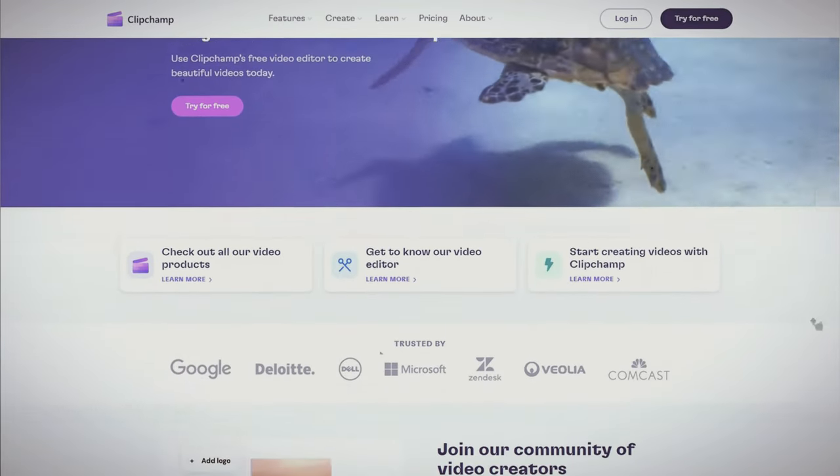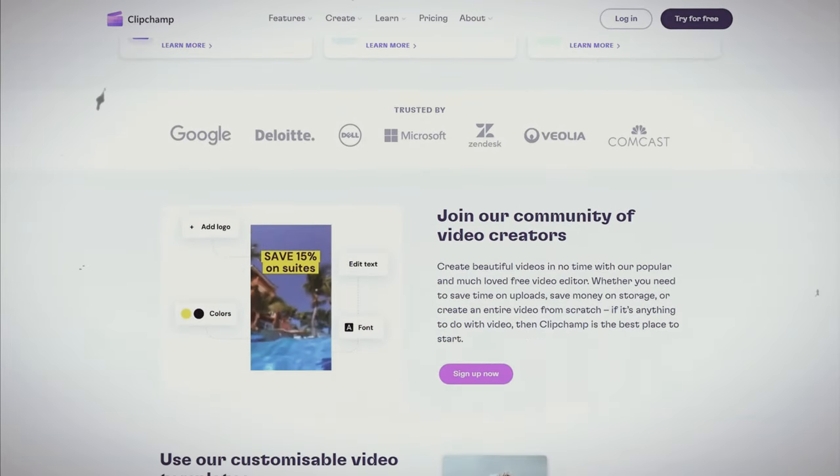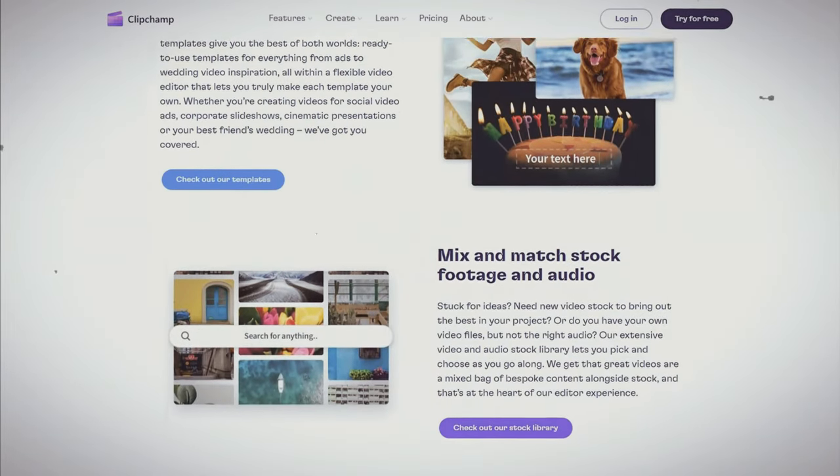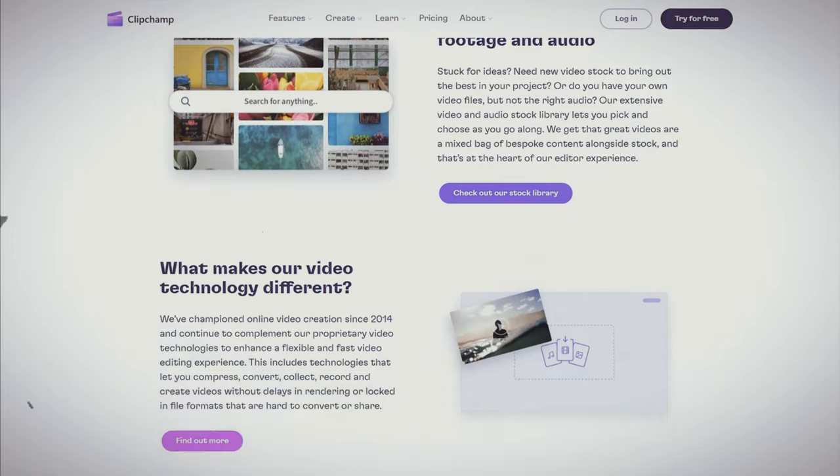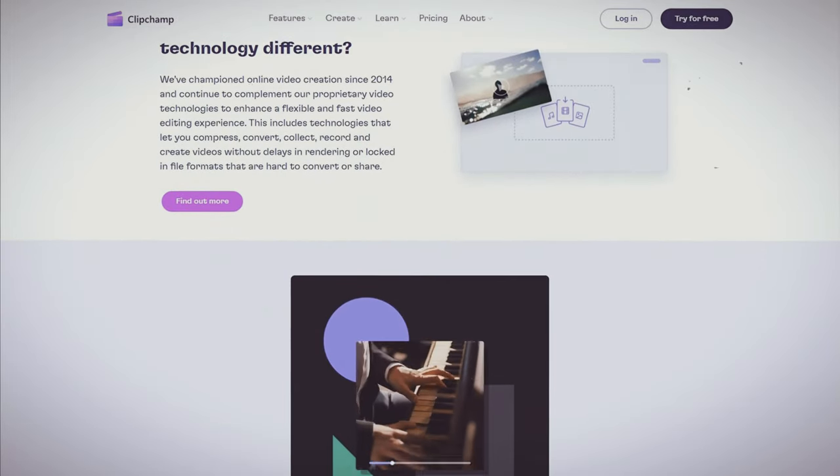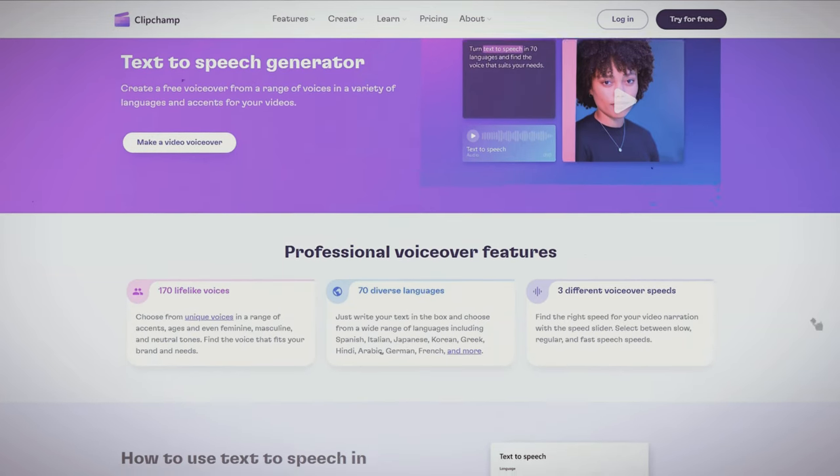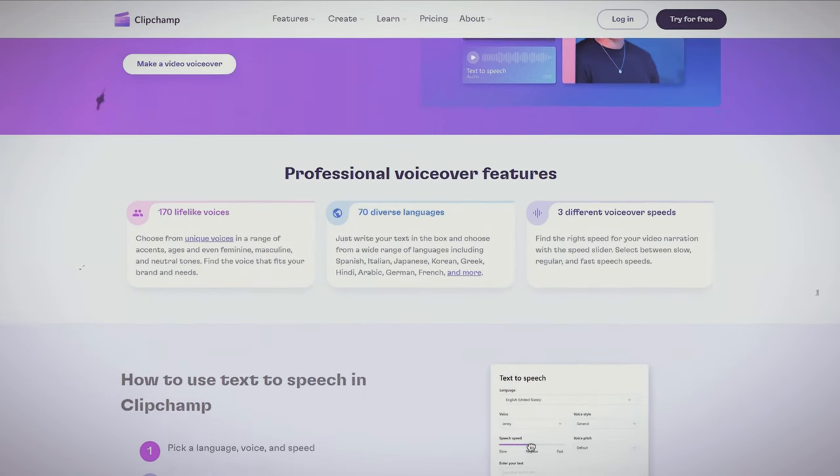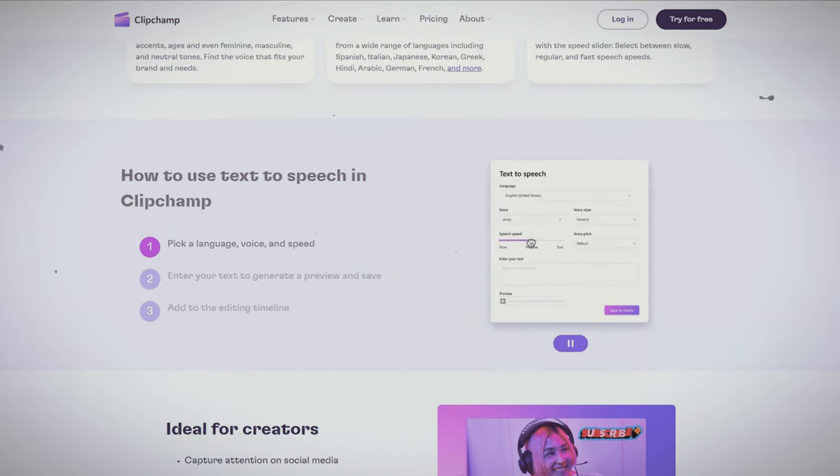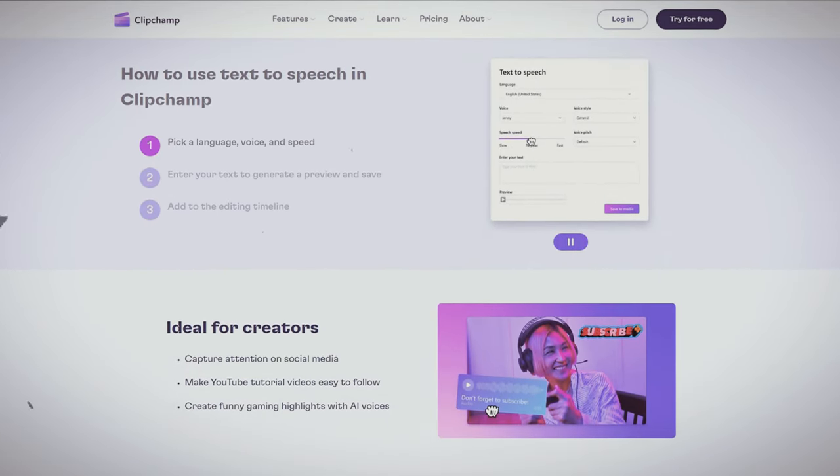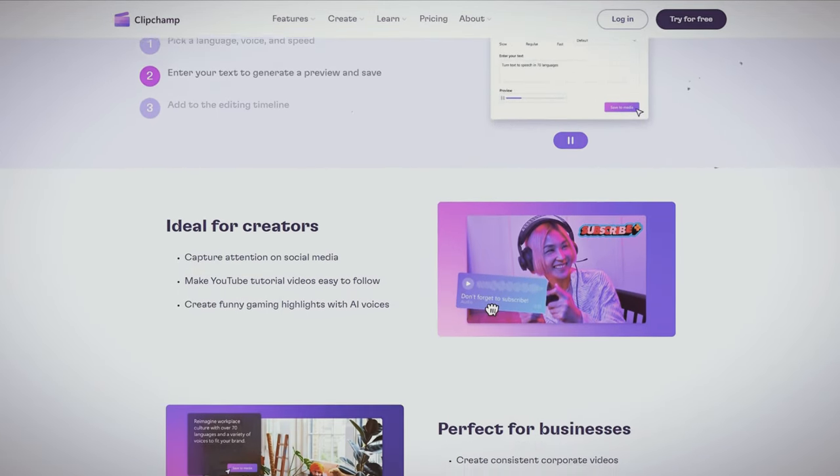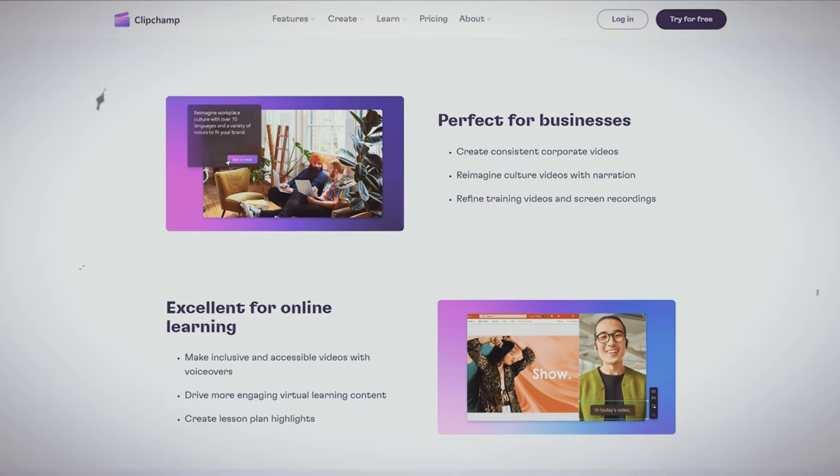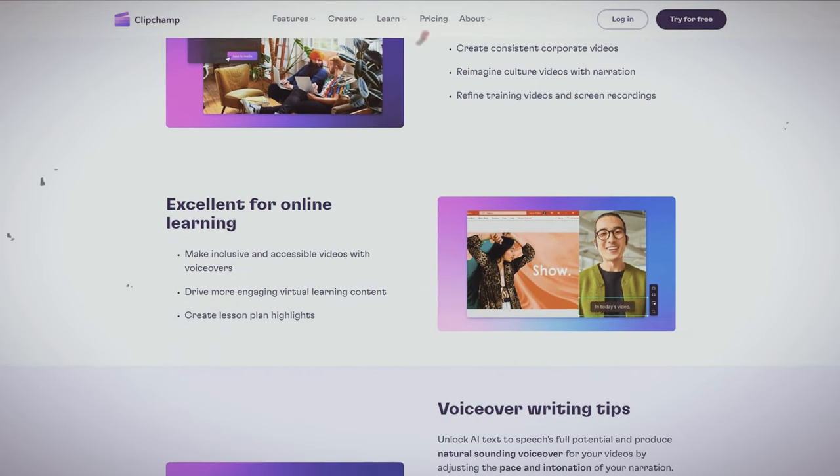Tool number one, Clipchamp. Clipchamp is an easy to use video editor that allows users to quickly and easily edit their videos. One unique feature of Clipchamp is its integration of free text-to-speech AI voices, which can be used to add voiceovers to videos without the need for a human narrator.